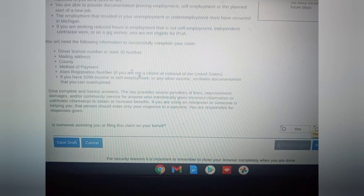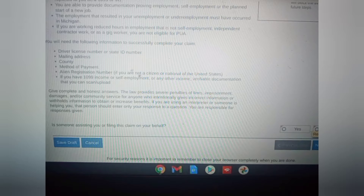It says you will need the following information to successfully complete your claim: driver's license number, state ID number, mailing address, county, method of payment, ALIA registration if you're not from here but you've become a U.S. citizen, and most importantly, a 1099 for self-employment or any other income verification documents.